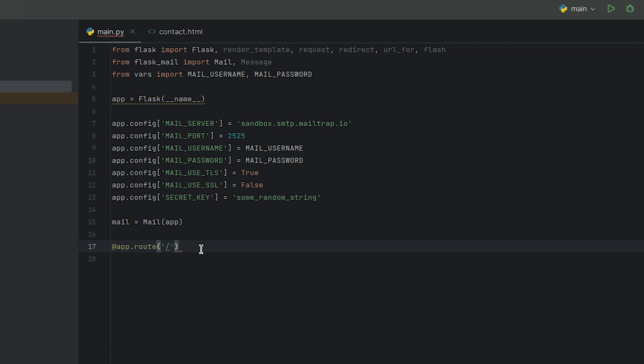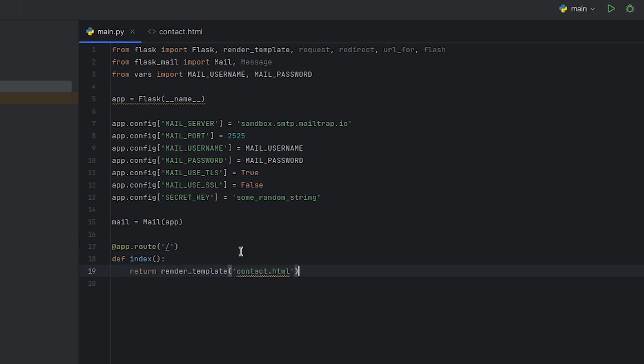Then we define the index view function. Inside the index function, the render template function is called with the argument contact.html. This tells Flask to render the HTML template named contact.html.